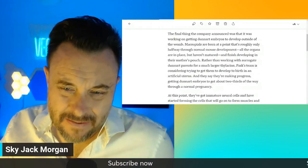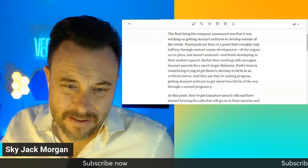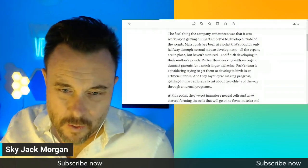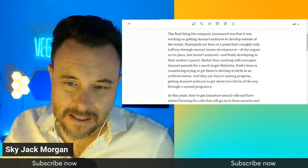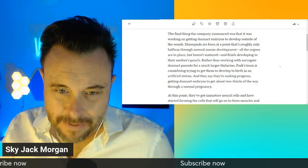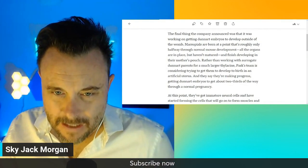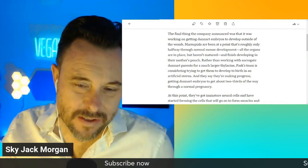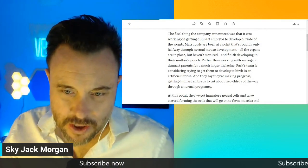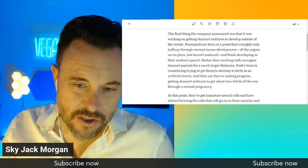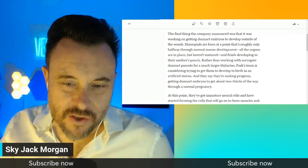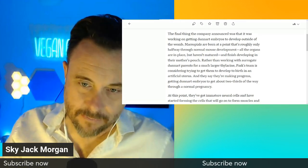They're finishing developing in their mother's pouch. The problem is all the organs are in place but haven't matured. And so that's why they go into the pouch. It's hard to do this with marsupials, apparently.